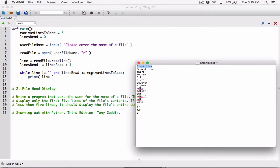What's stored in the line variable will always be 'first line' if we don't call readline again, and that's going to be an infinite loop. Anytime you call readline, it reads a line and moves the read position to the next line and waits for you. You call readline again, it reads the next line and moves the position to the next line and waits for you. When it gets to the end, you call readline and it moves the position to the end of the file.